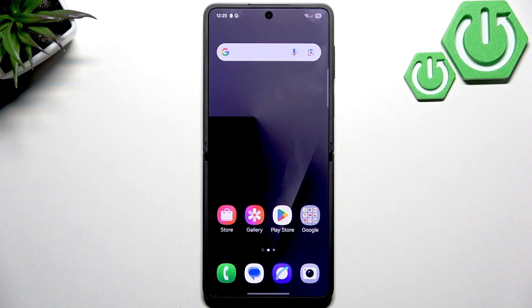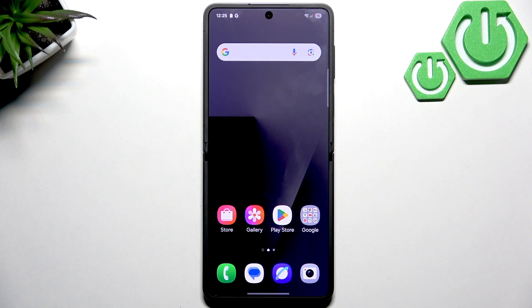Hello everybody, welcome back to our Dresset Info channel. In today's video I'll show you how to easily fix the low volume problem on Samsung Galaxy Z Flip 7.